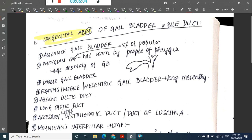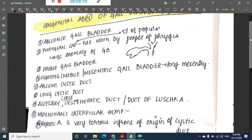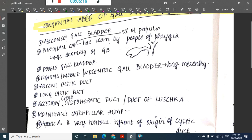Now let us learn the congenital abnormalities of the gallbladder and bile duct. The first is absence of the gallbladder. Another abnormality is the Phrygian cap — a type of fold seen in the gallbladder — which is seen in five percent of individuals.